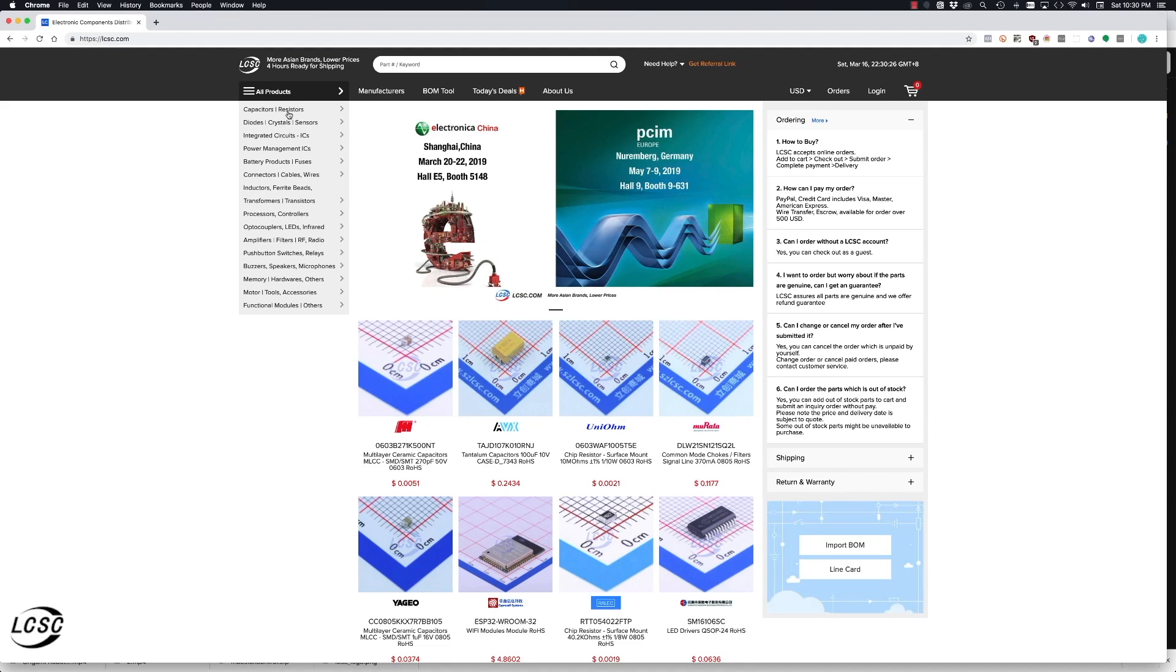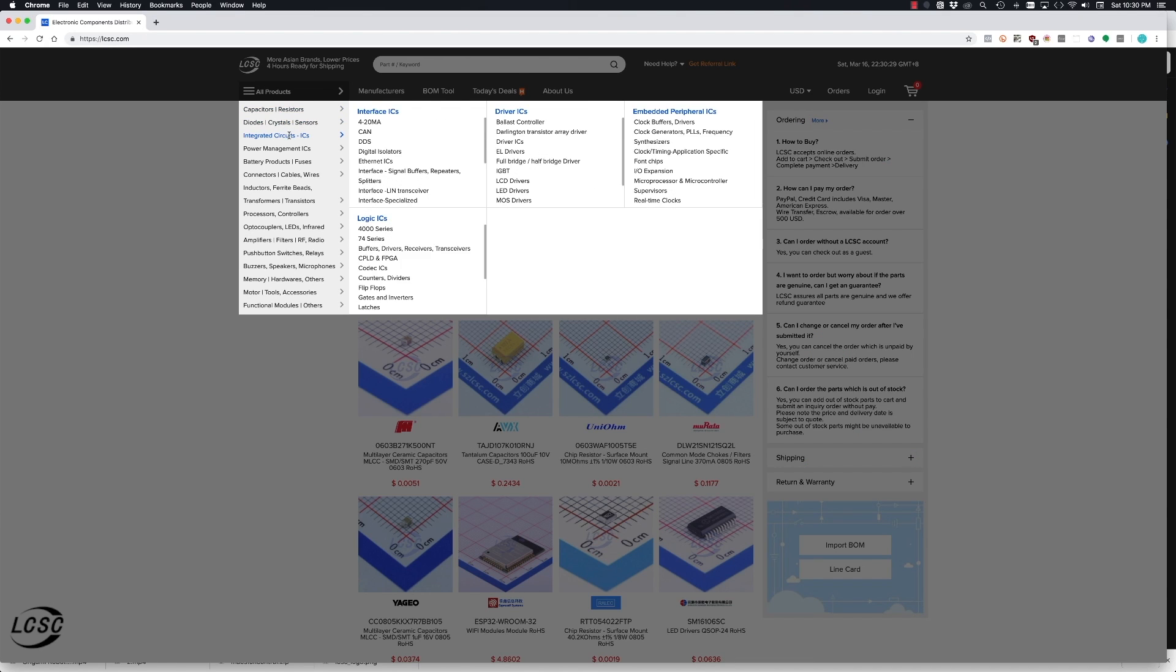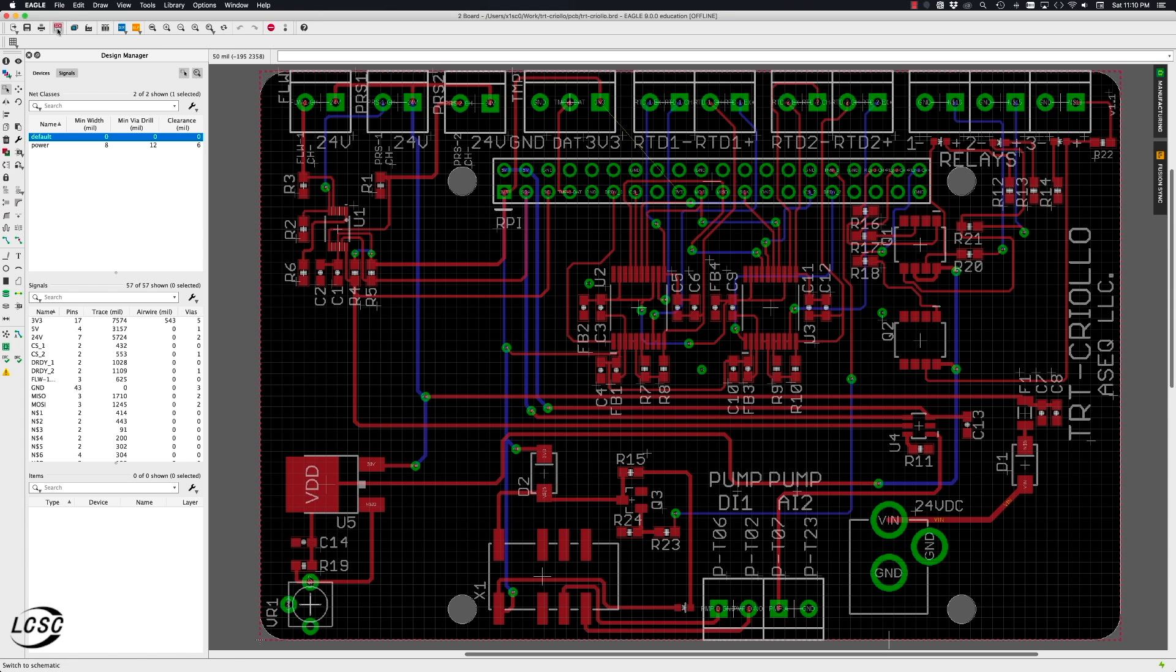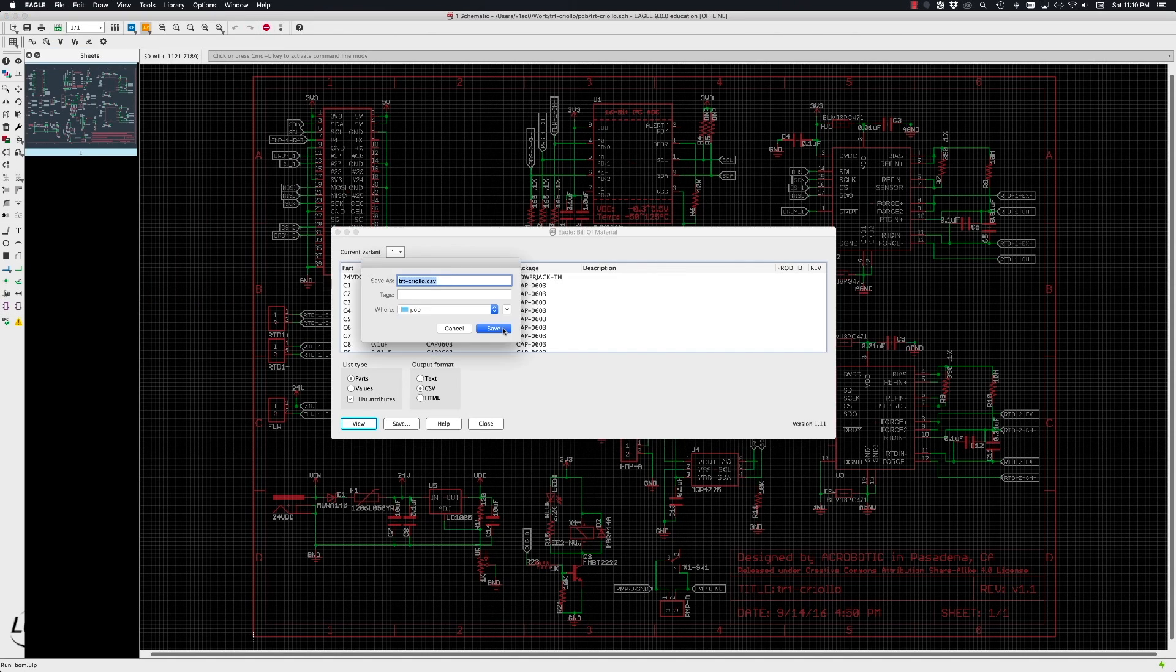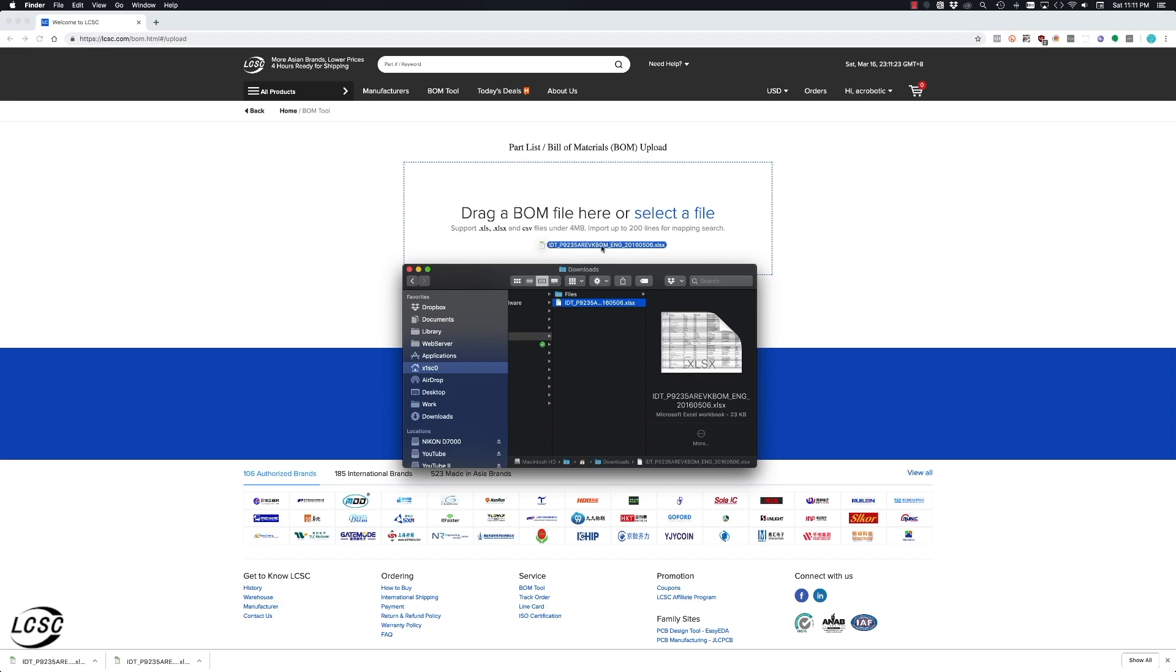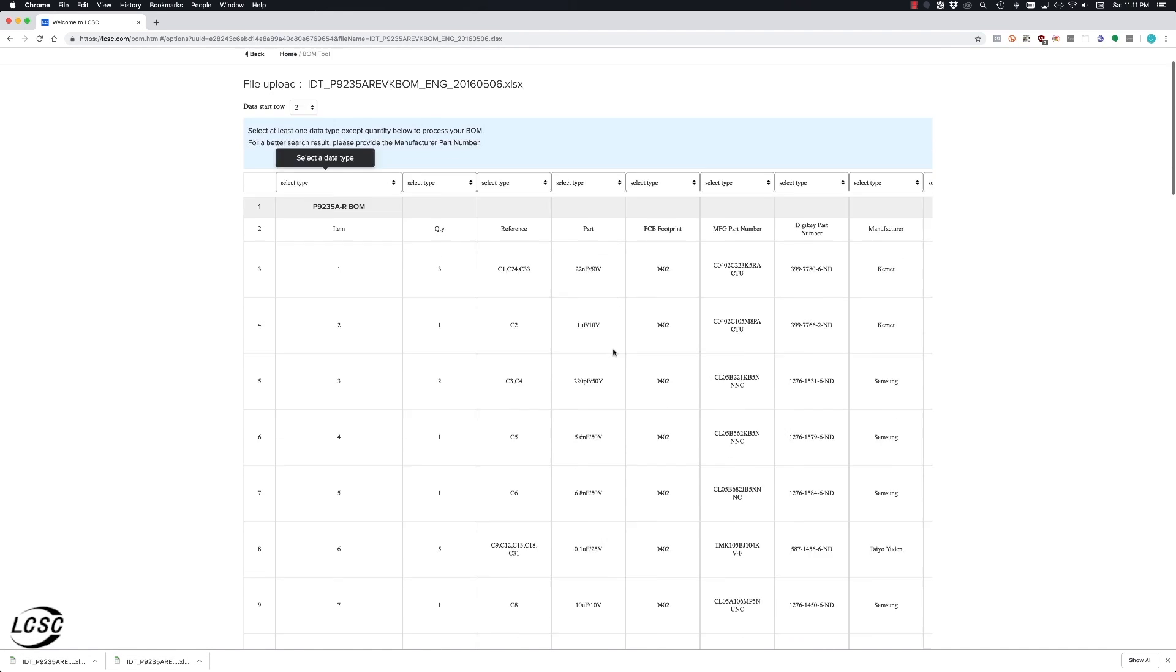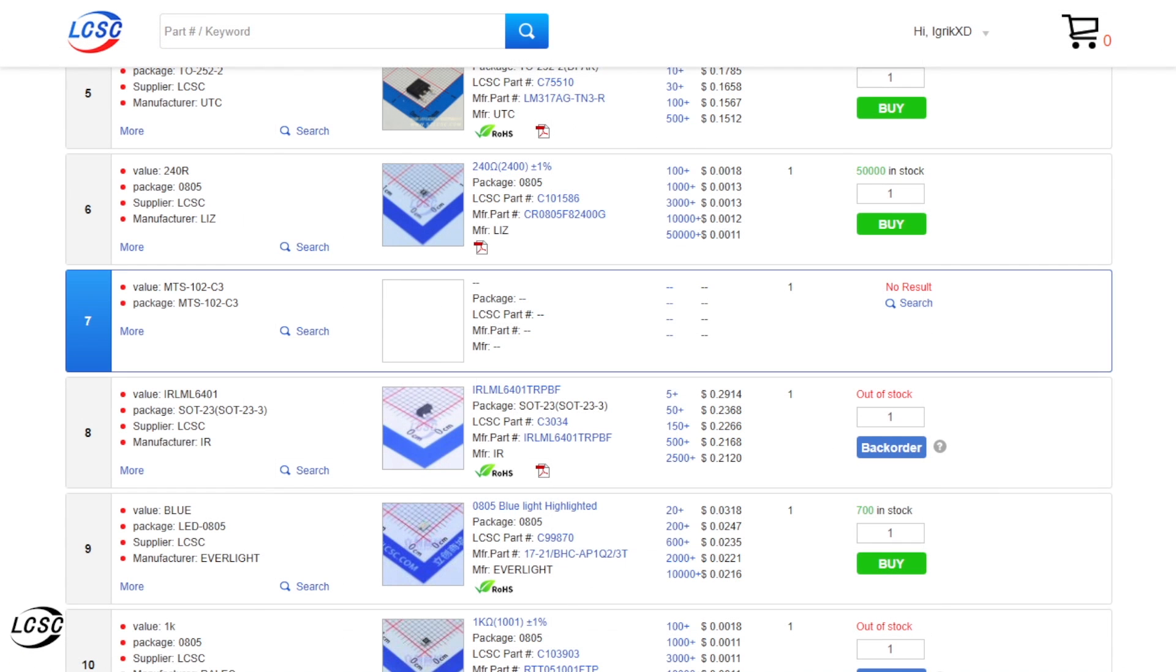This video is sponsored by LCSC Electronics. Using your favorite CAD program, you can simply export the bill of materials and use the BOM tool built into their website to get the components you need for your design.